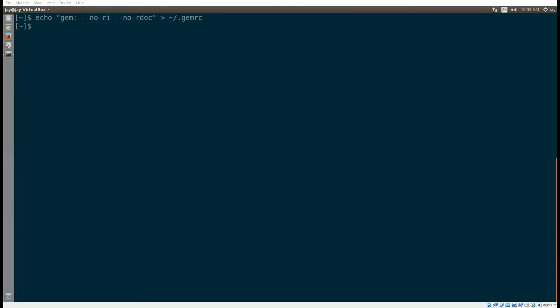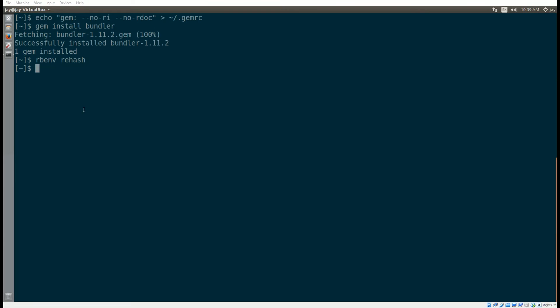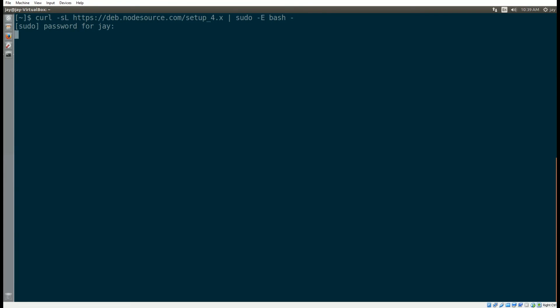One command we're going to run is adding to the .gemrc file so it doesn't install rdocs for all the different gems. Then we're going to gem install bundler, and we'll use bundler quite a bit for installing the different gems throughout.